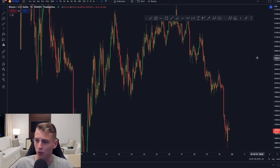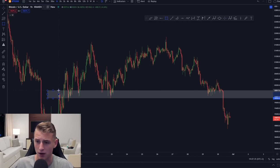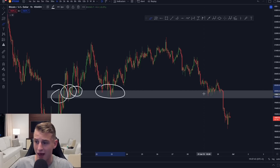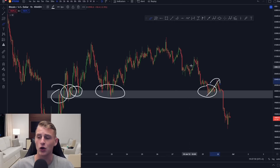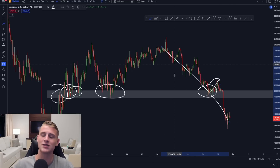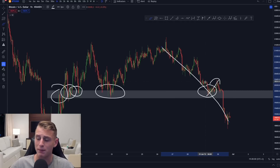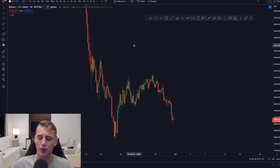For take profit, always look at confluence zones. A confluence zone on this market is the range low — it's a very strong level that acted as resistance, then support multiple times. You could have extended the short further, but historically this was a range where Bitcoin could bounce strongly, so it made sense to take profits off your shorting positions here.